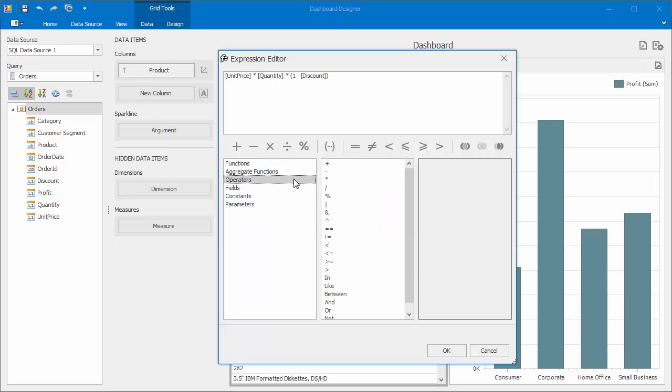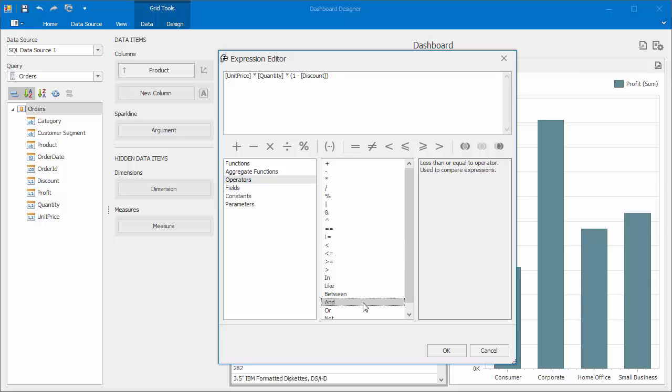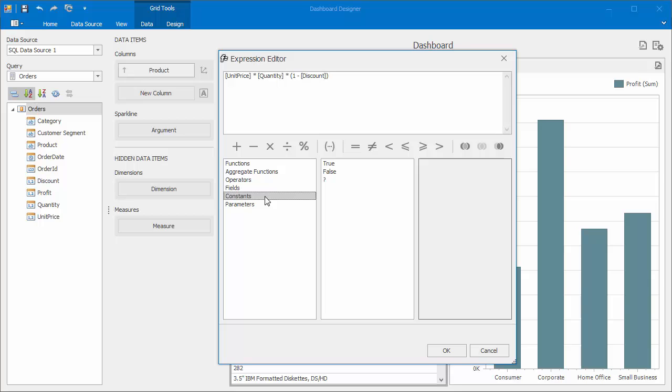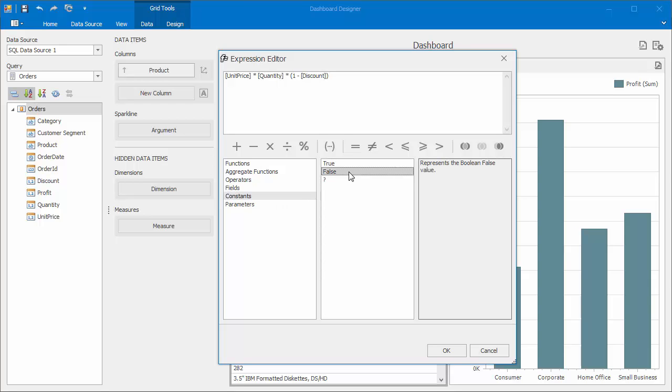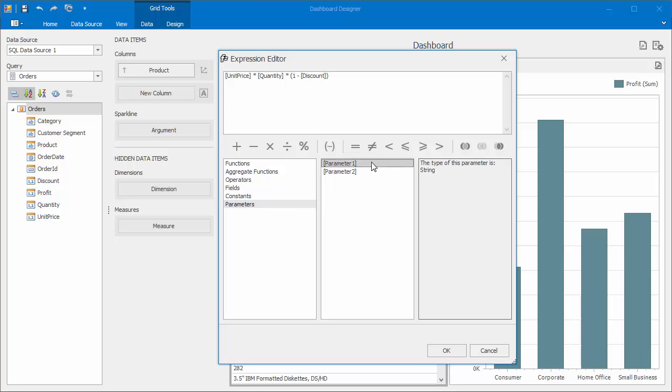Note that the Expression Editor contains a list of operators with descriptions. You can also use predefined constant values such as True or False. Also, you can use the Parameters group to include dynamic dashboard parameters in the calculated field.